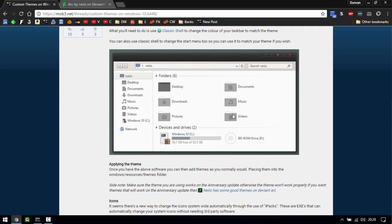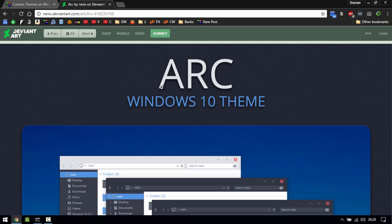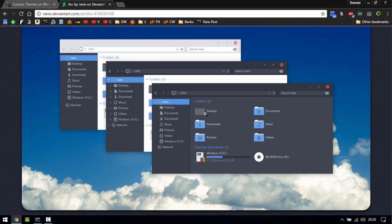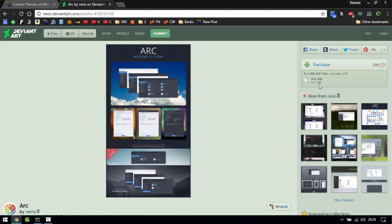Neiio has created a bunch of stuff over on DeviantArt which is custom themes. I really want to show you this Arc Windows 10 theme, it looks really nice, but he's put them all up for purchase and I don't have any of this DeviantArt dollar whatever this currency is so I can't show you unfortunately.